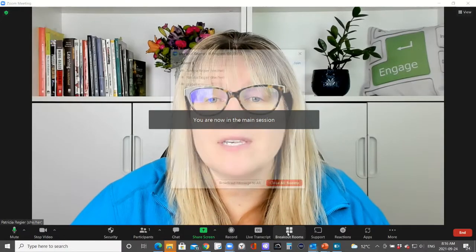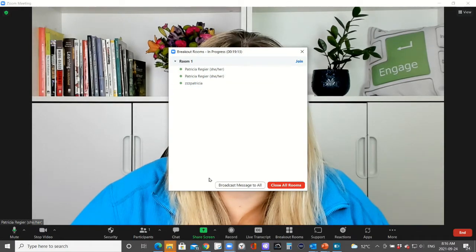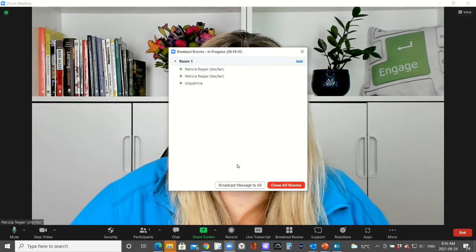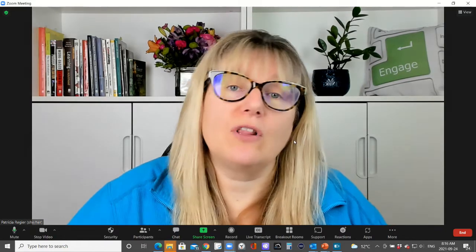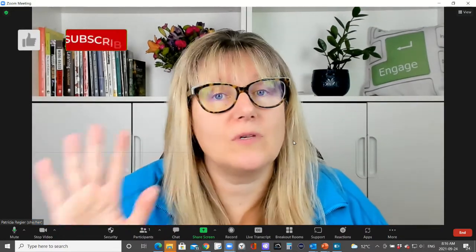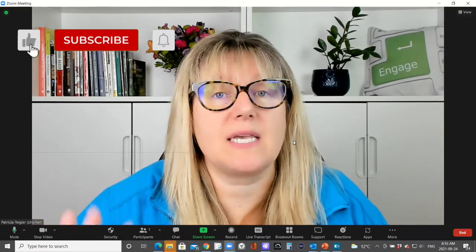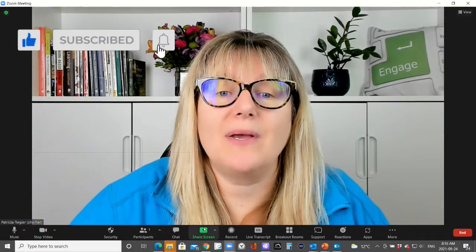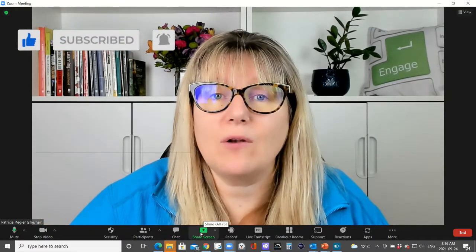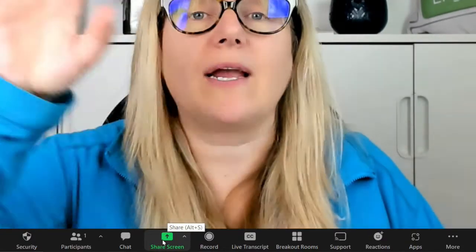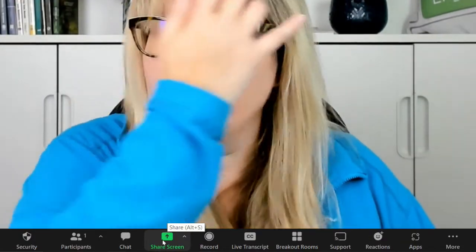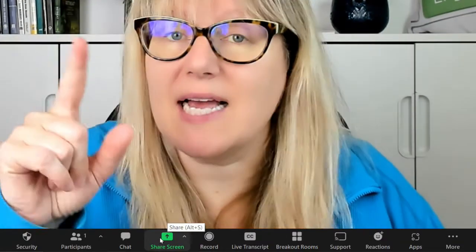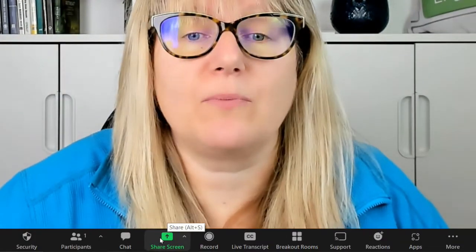Everyone else is in the breakout room. It is going right now. I can broadcast a message, and I'll link videos that talk about all of those steps and tips about breakout rooms. But now in the main room, I can have multiple breakout rooms going and I will test that out with multiple breakout rooms.